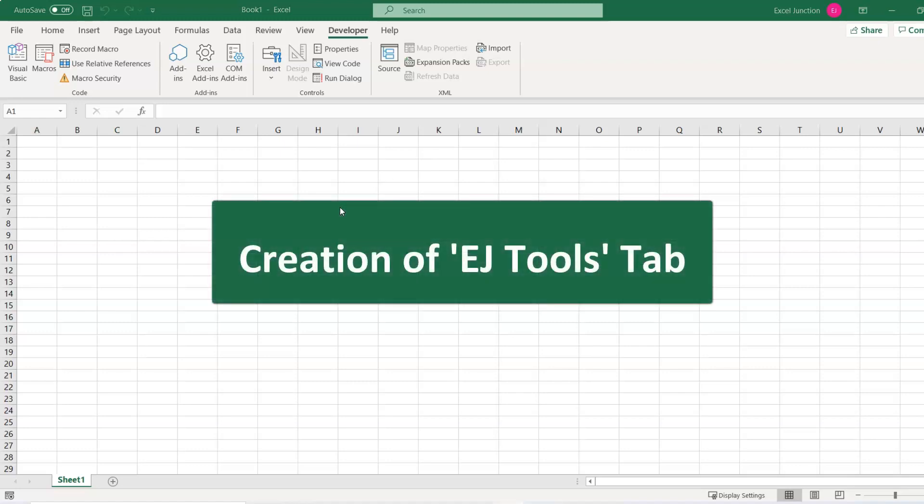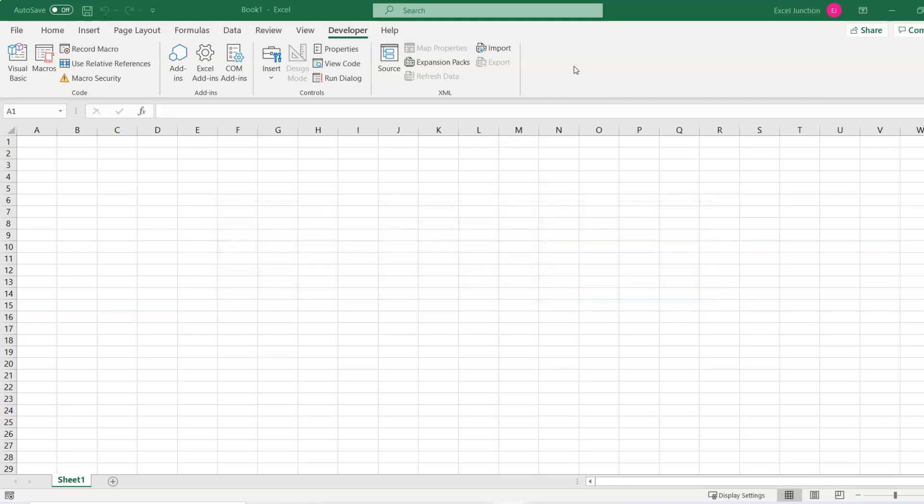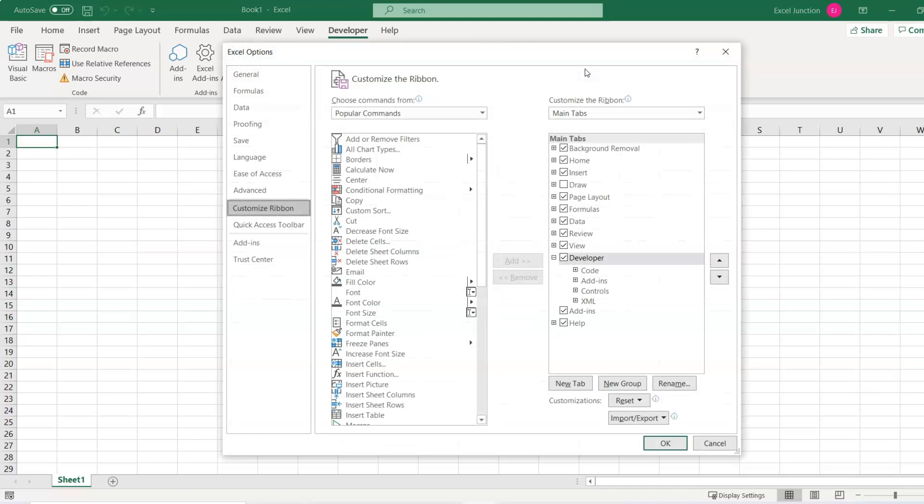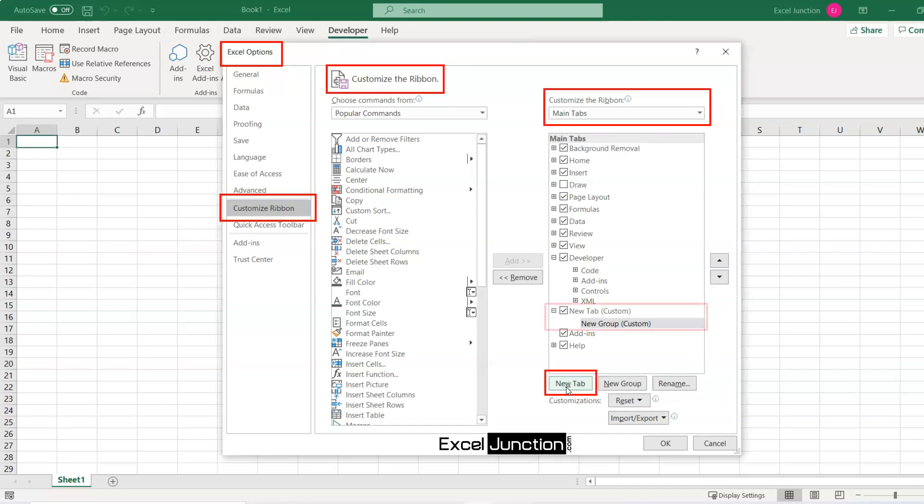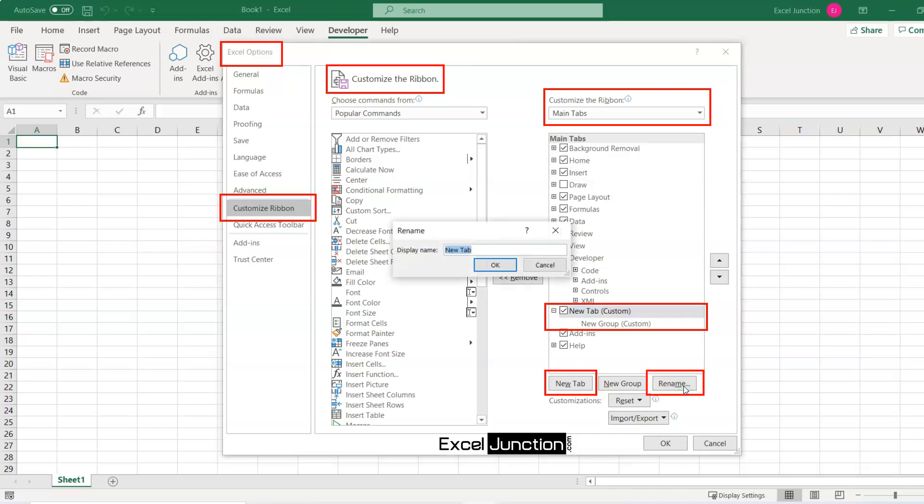We will now see how to create our own tab, that is EJTools tab, by quickly customizing the ribbon as per our convenience and placing our favorite add-ins under this. Simply right click on the ribbon and select Customize the Ribbon from the context menu, which will open up the Excel Options dialog window. In the Customize the Ribbon window, under the list of tabs, click the New Tab button, which will add a custom tab to the ribbon with a custom group as commands can only be added to custom groups. Now select the newly created tab named New Tab Custom and click the Rename button, and then type EJTools.